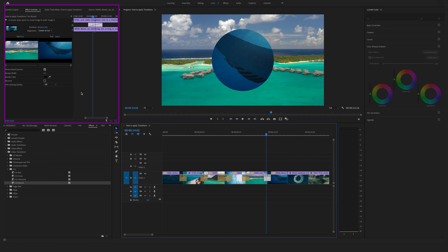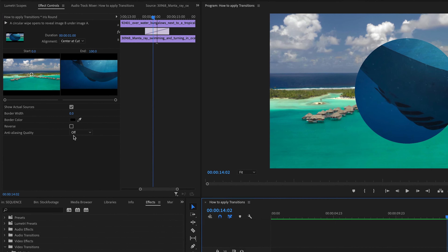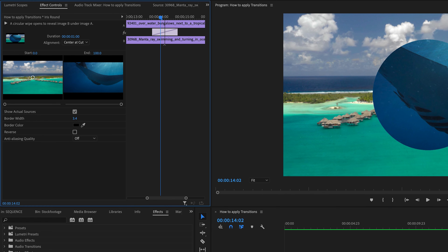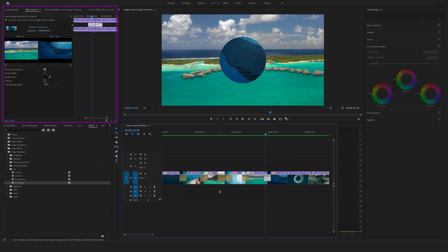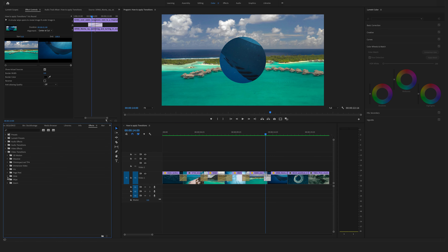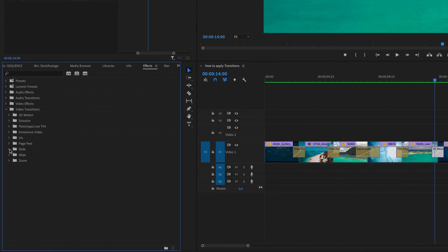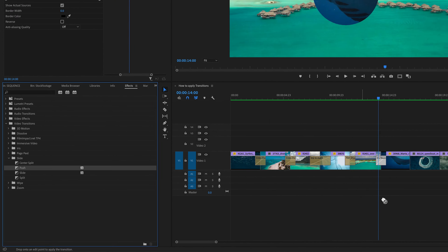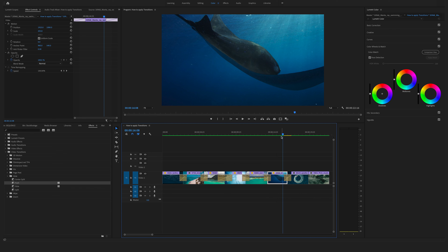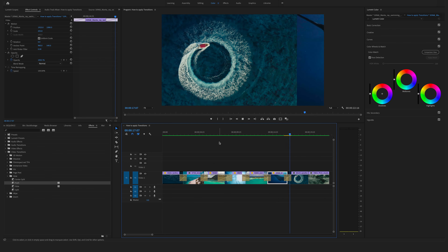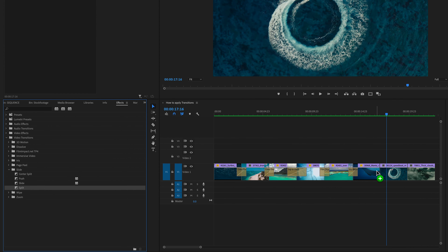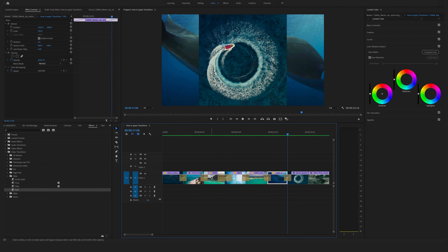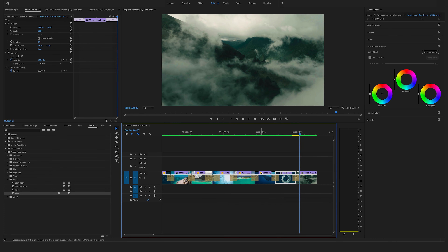You can also give transitions a border — let's say a black border here. You can always go to the effect controls and modify them. Another cool transition I always use is the push slide transition. Let's drag and drop it between these two clips — as you can see, it pushes the clip to the right side. You can also use a split or slide transition. Let's use the wipe transition here for the last cut — this is a classic wipe transition.